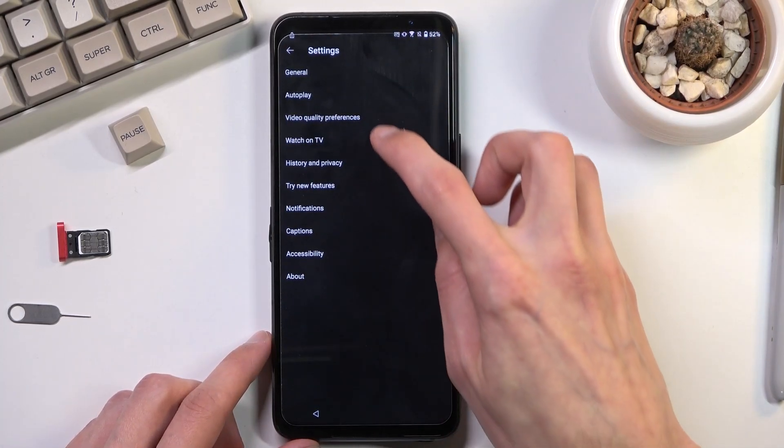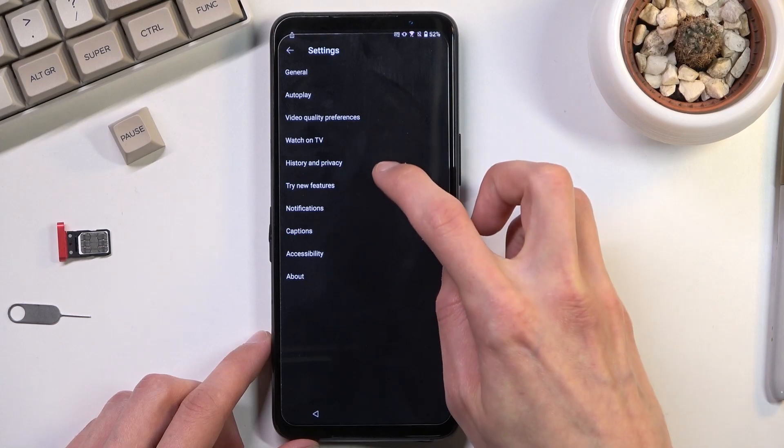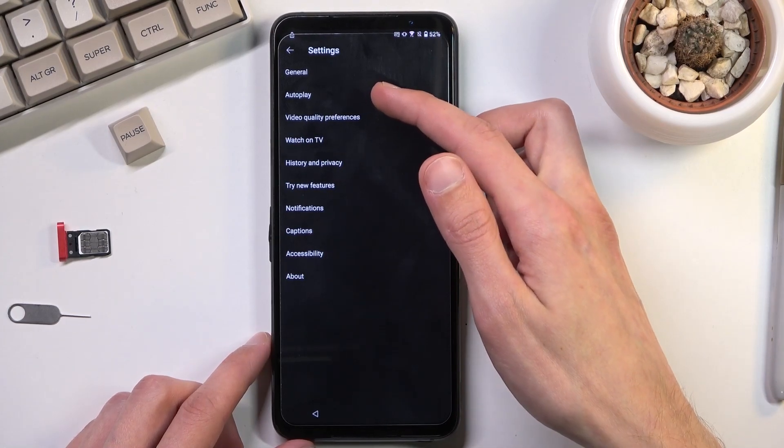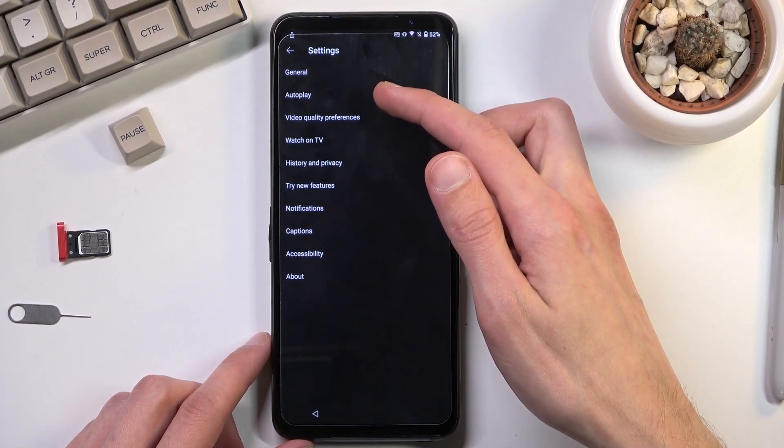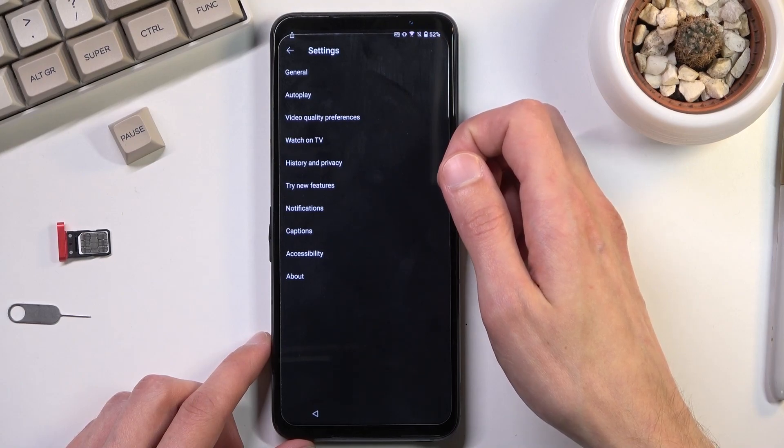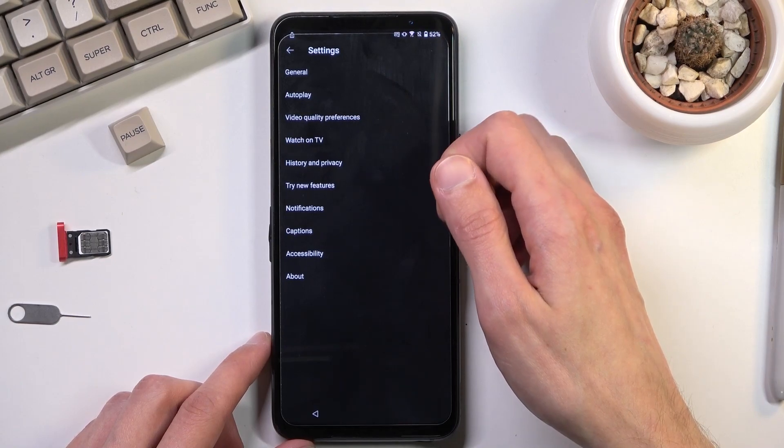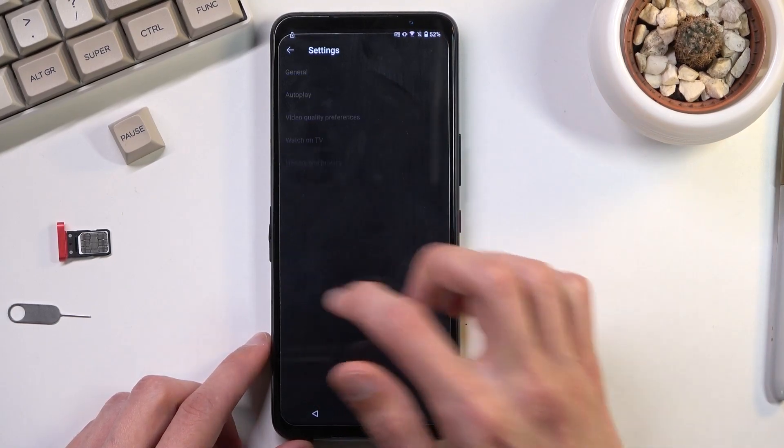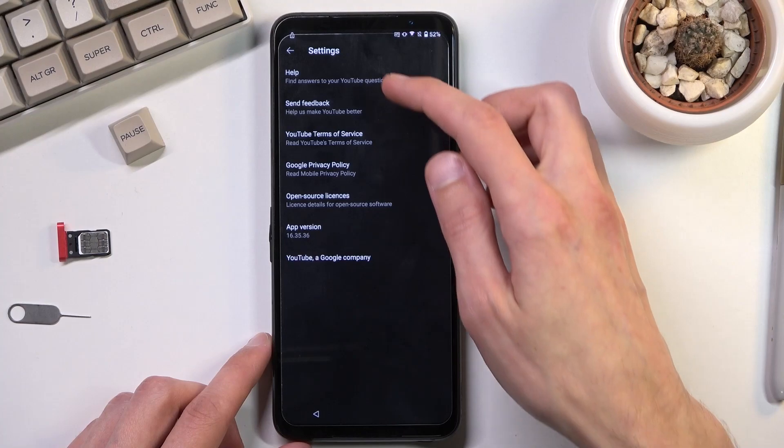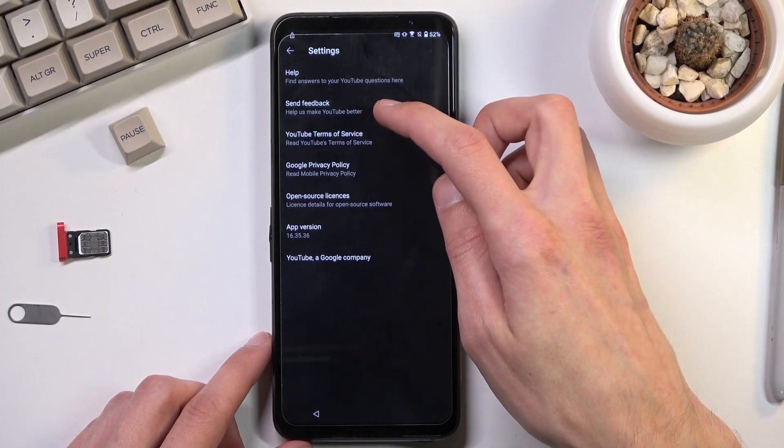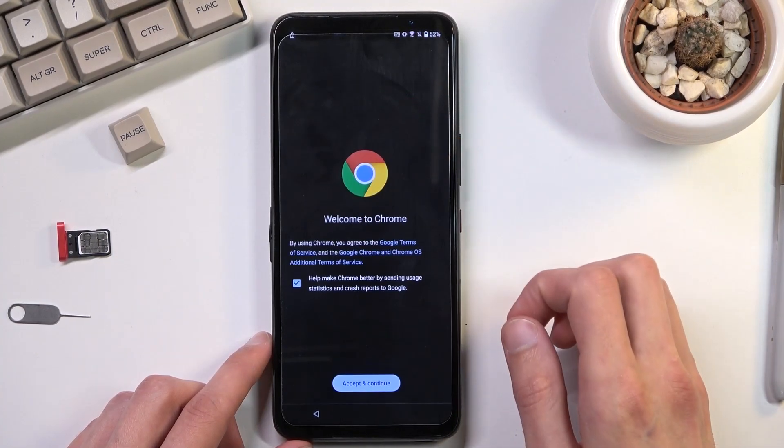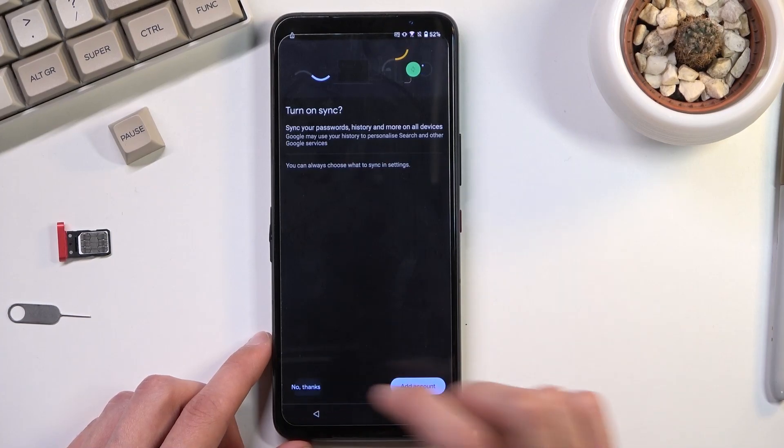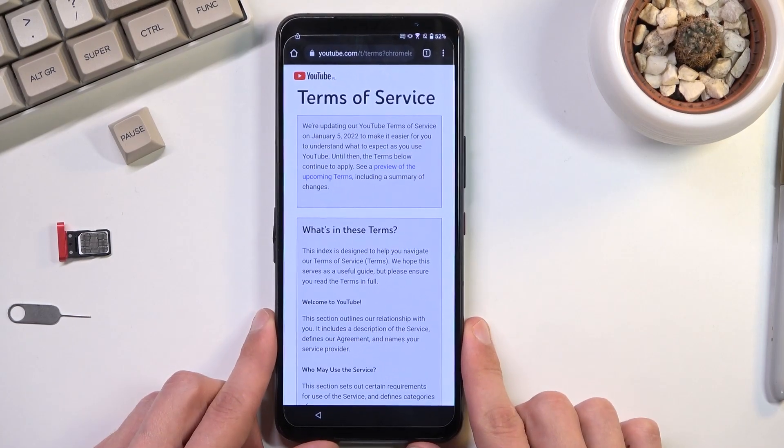So settings then Google. About. Then we have YouTube terms of service. Accept and continue and no thanks.